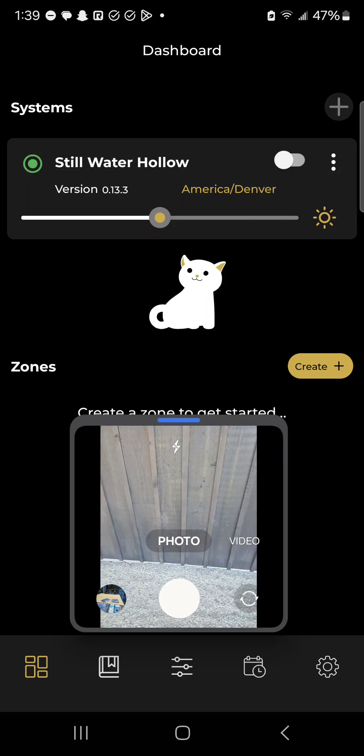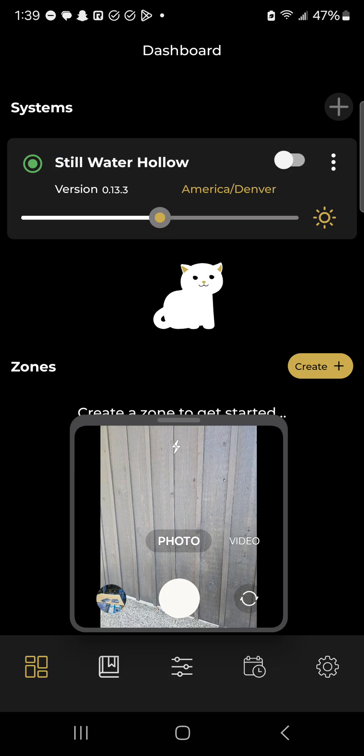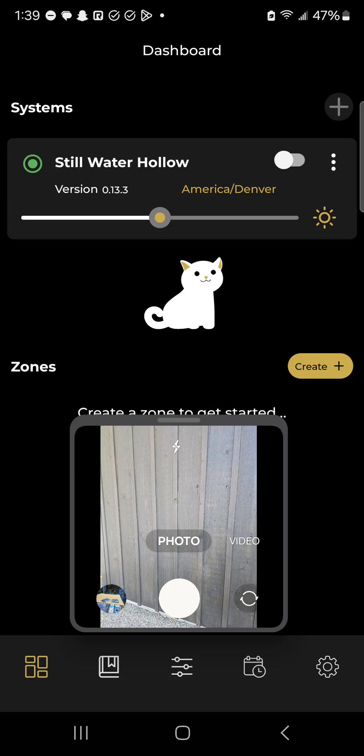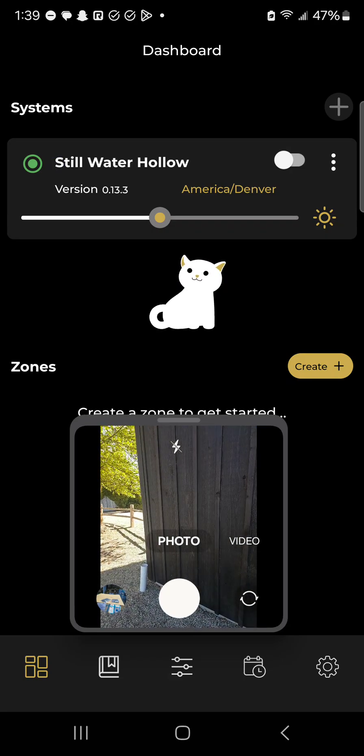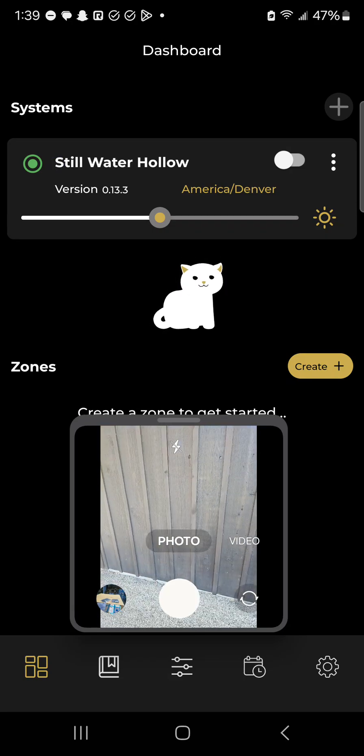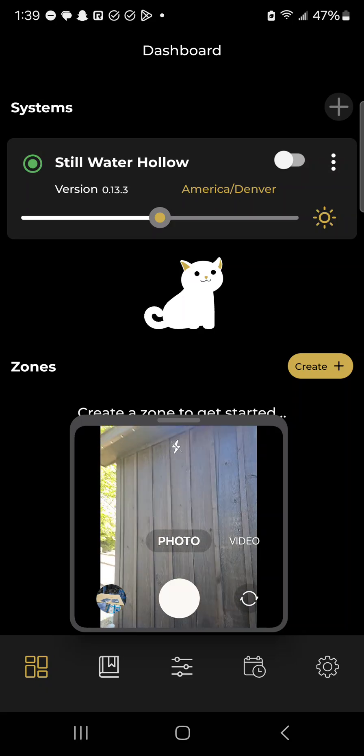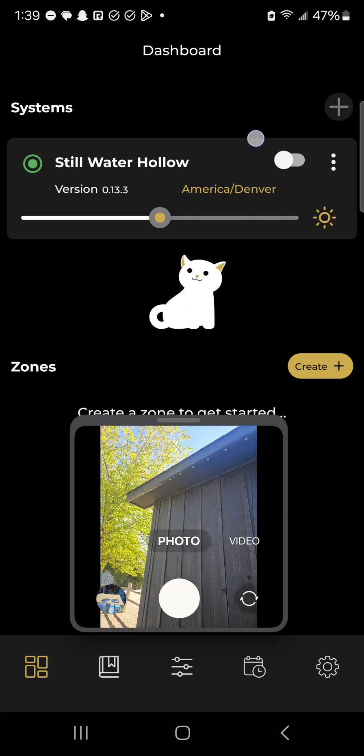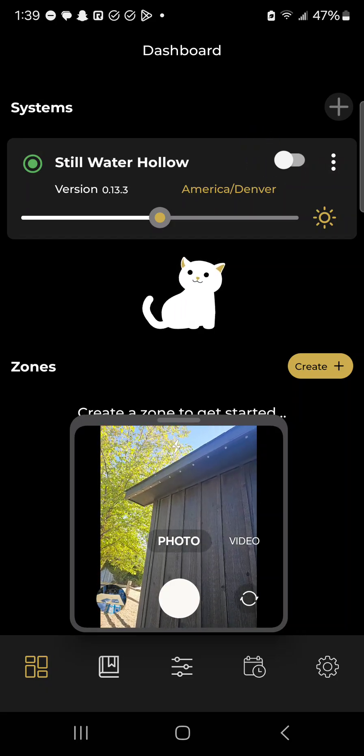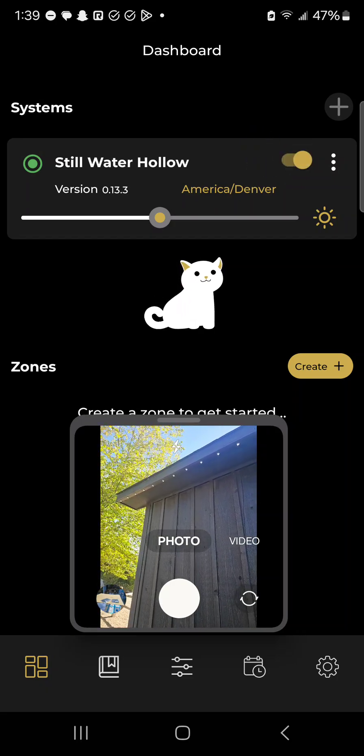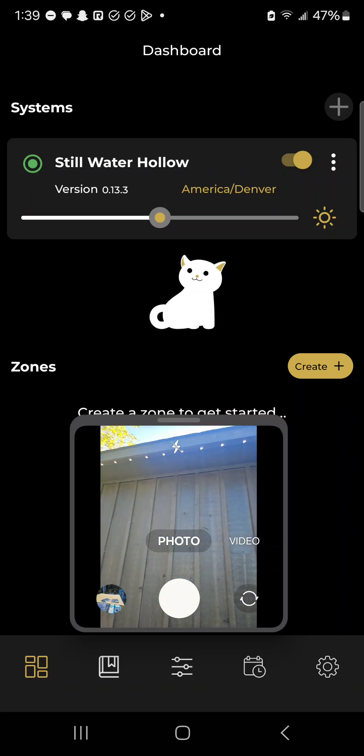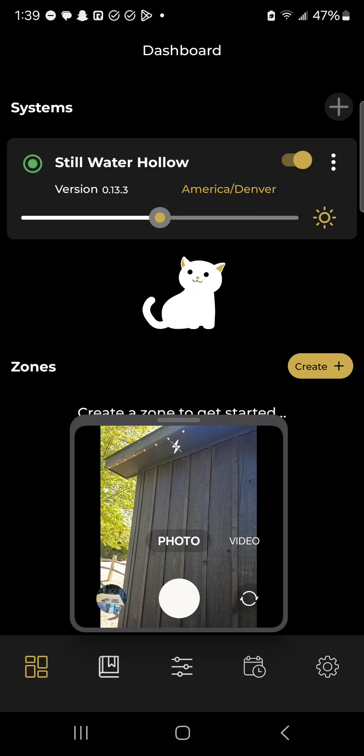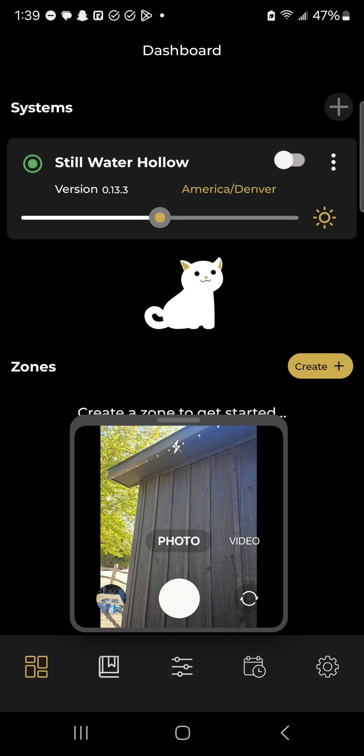Right here you can see you have the name of your lights. This is the Stillwater Hollow location for the wedding venue. Super easily, you can see right here that if we toggle this button, it turns their lights on. You can see they're all solid white right now, and then press that button again and it turns them off.